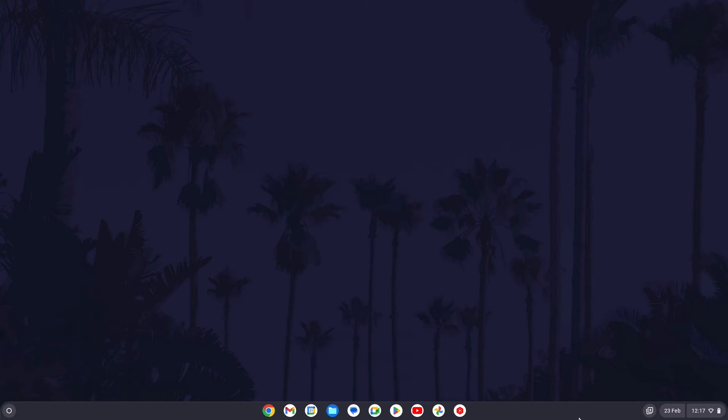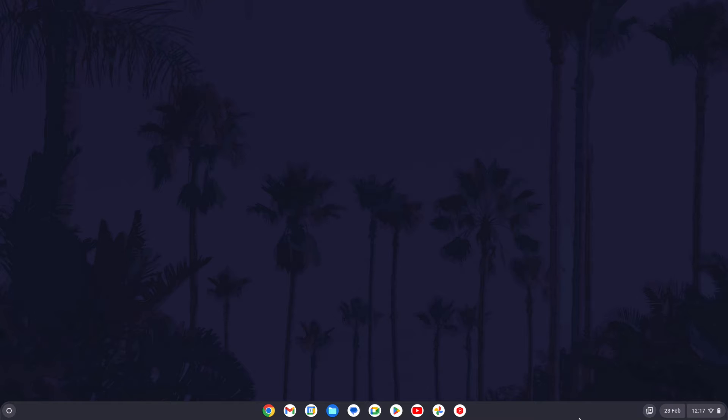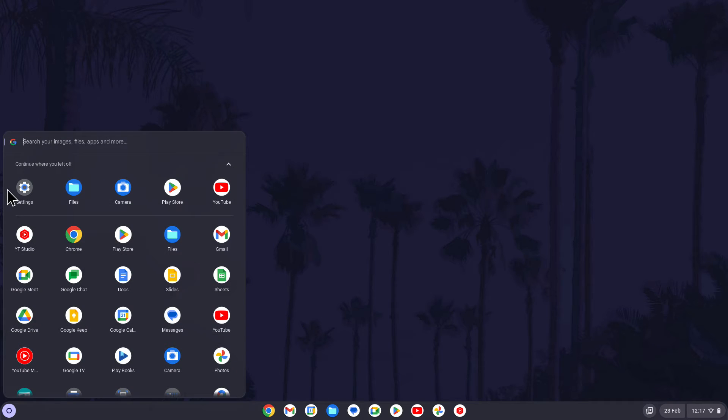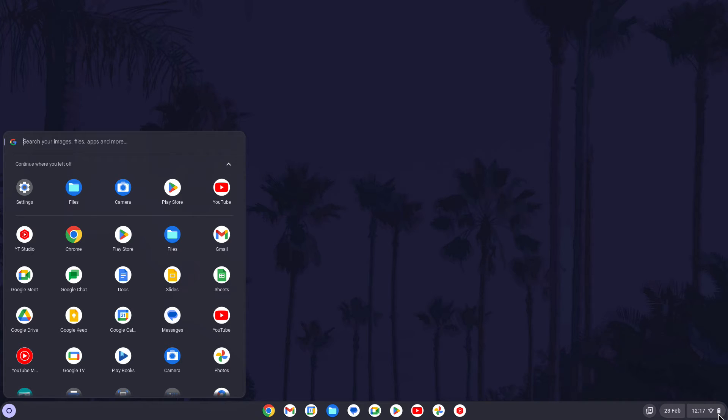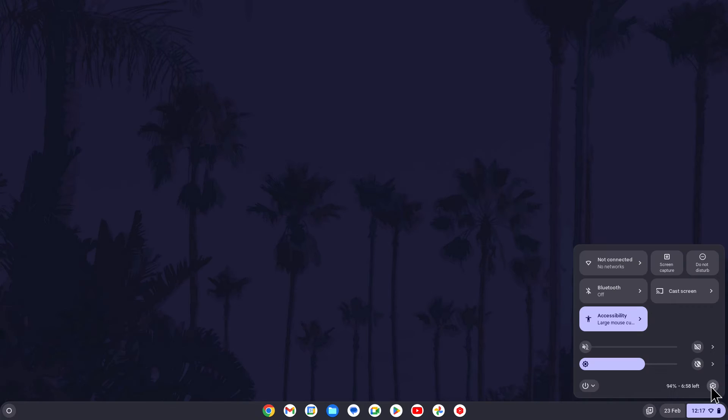To enable or disable Wi-Fi auto connect, open the settings app first. You can get here by either searching for settings in the app launcher in the bottom left or by clicking on the time in the bottom right and then by selecting the cog icon.